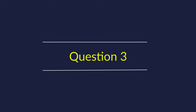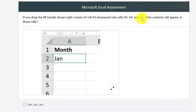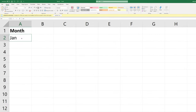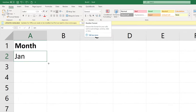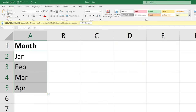Question 3: If you drag the fill handle (lower right corner) of cell A2 downward into cells A3, A4, and A5, what contents will appear? The tricky part is that Excel assigns a general data type by default. If A2 contains 'January' and you drag it into three cells, it will add February, March, and April. That would be the right answer.